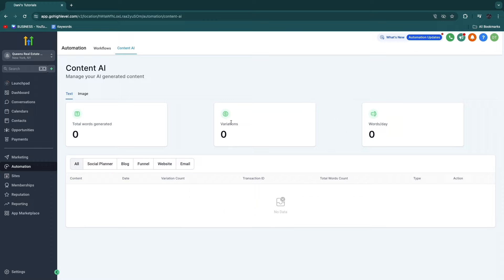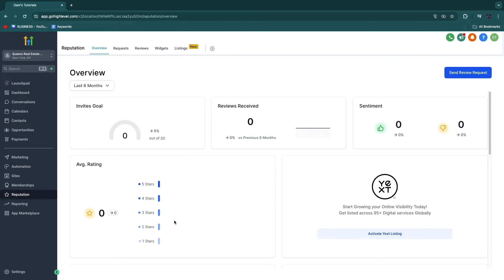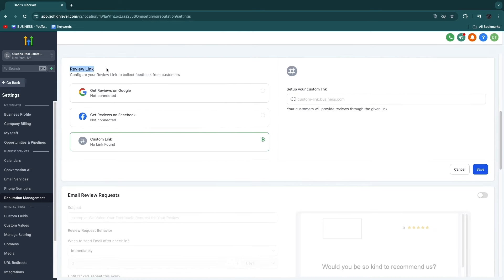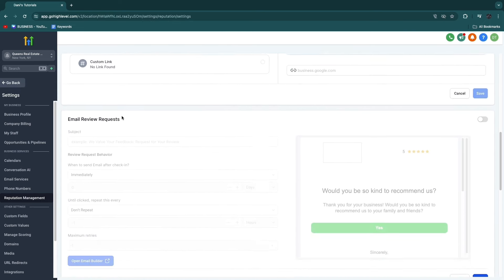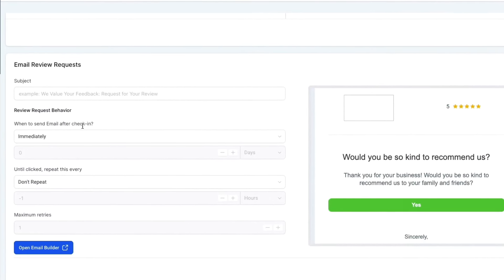Here in Content AI, you can actually set up AI generated content. One of my favorite features is the reputation management right here, where you can actually collect reviews from your customers automatically. Any business owner knows how important reviews are, so in the launchpad you want to connect the Google My Business account of your client or your own business. Then once you click on the gear icon, you can click on review link and then click get reviews on Google. Turn on email review requests and SMS review requests. Basically, after they have an appointment at the business, they will get an email requesting a review. You can choose when to send the email — for example, two hours after check-in. You can also go to the email builder if you want to change what that email looks like.